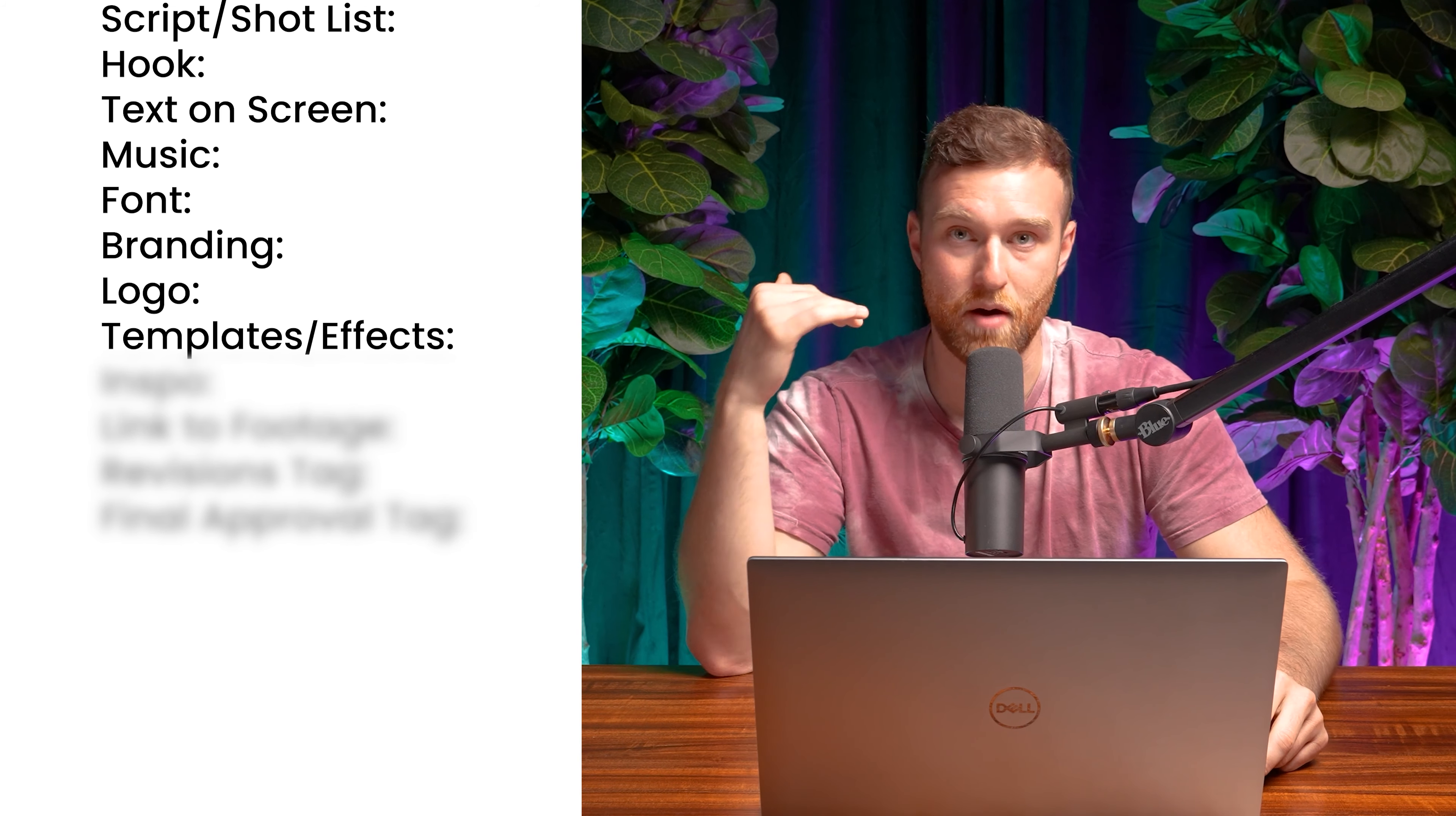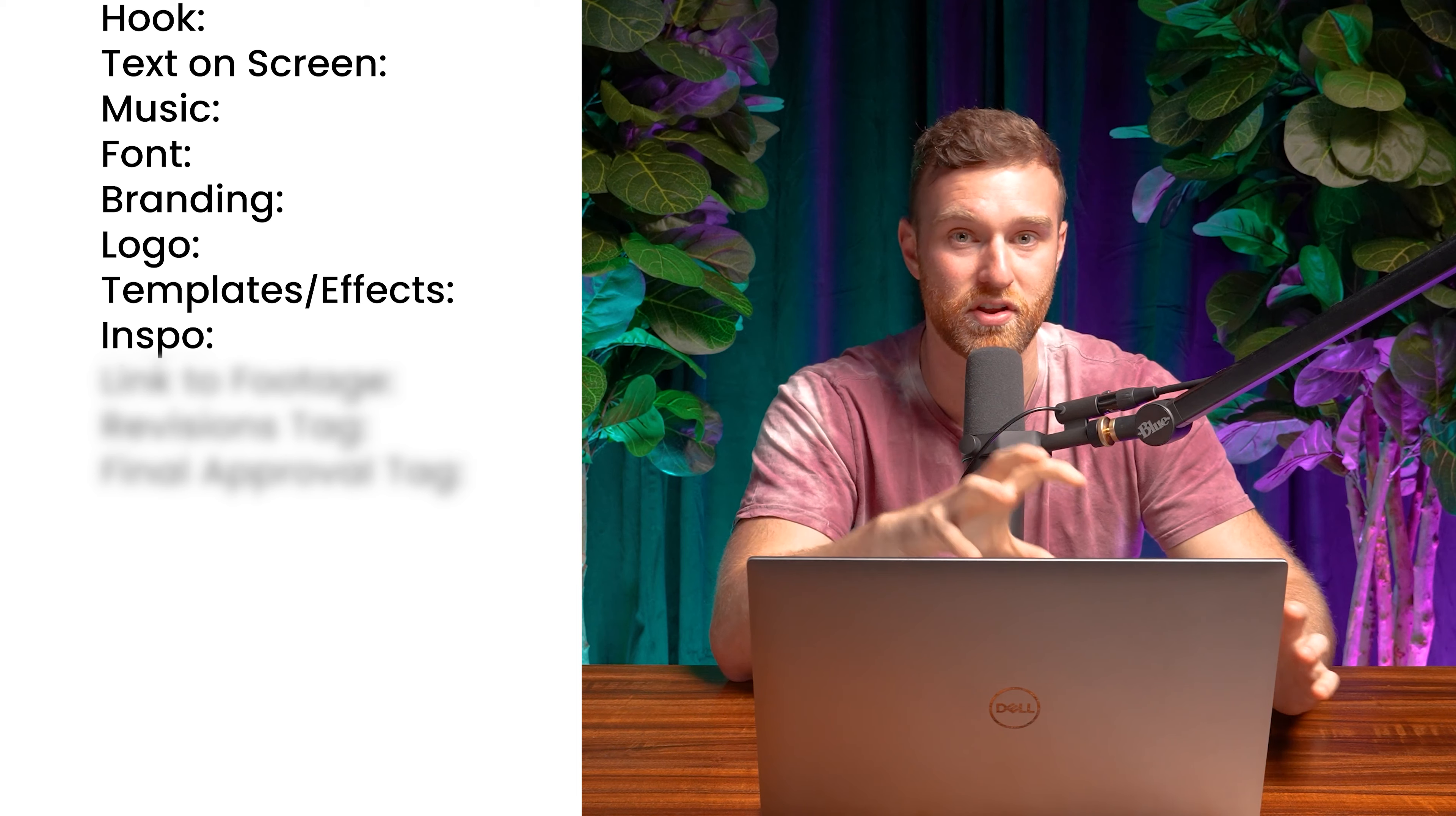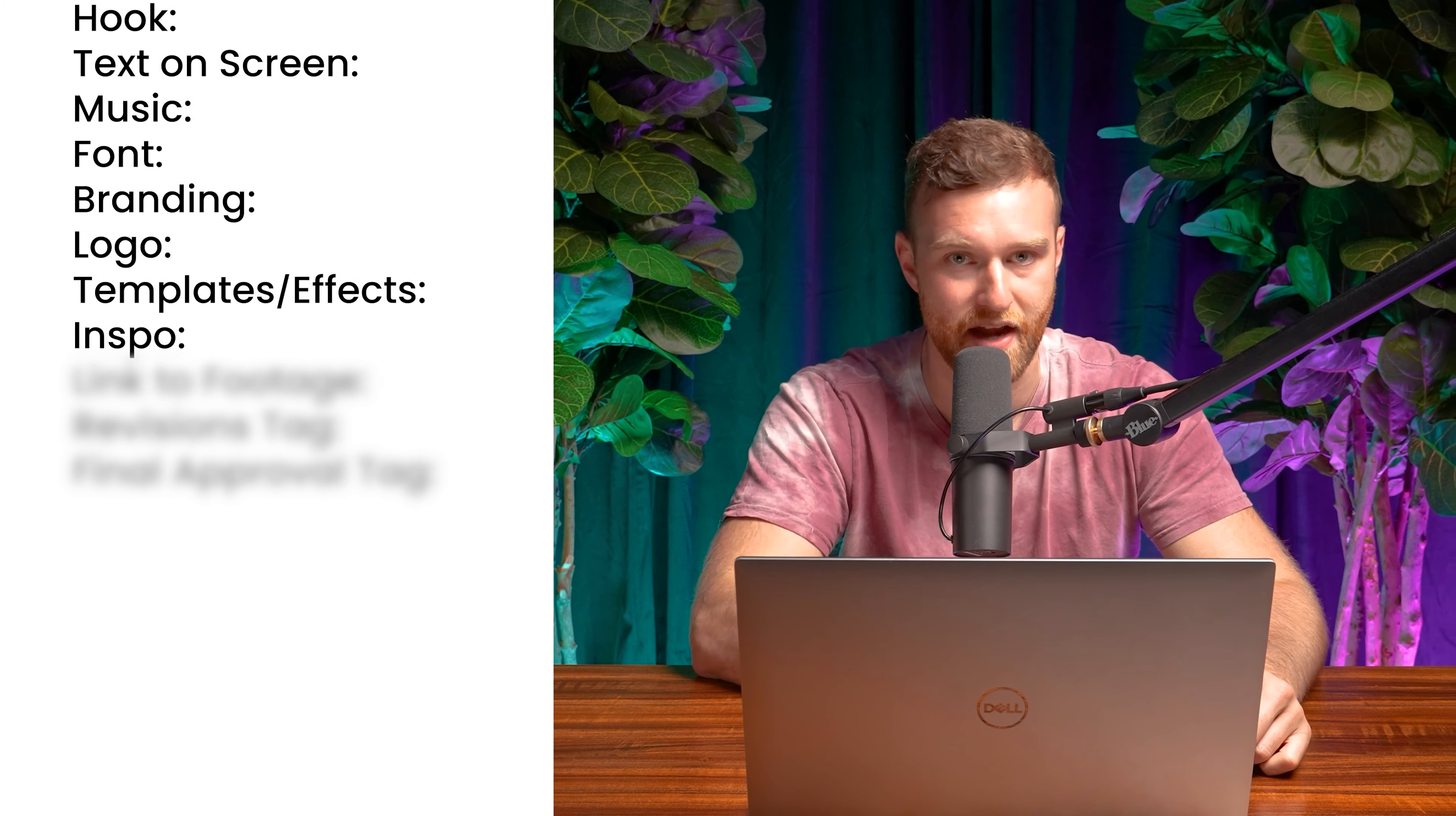The next item up is inspo. So anything that you're trying to emulate or imitate, definitely put that here. That is super, super helpful for editors. If they have something to reference and they know the vibe and the look that you're going for in the inspo, that is so, so helpful. And there's a way better chance that the video that you have in your head is going to come out the way that you want.